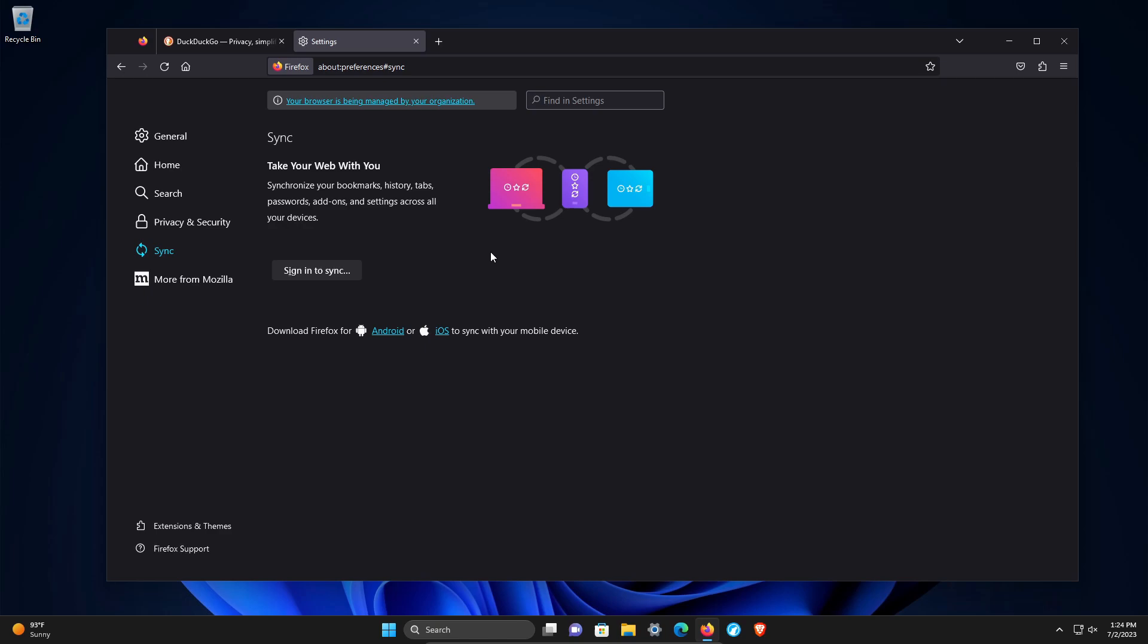But of course that comes at the cost of convenience. If you are going to sync your data, make sure that whichever devices are being synced, that you take measures to secure every single device. When you are signed in to sync, it will give you options to customize what specifically you're syncing. So if you wanted to limit it specifically to just settings or just bookmarks, you can do that.